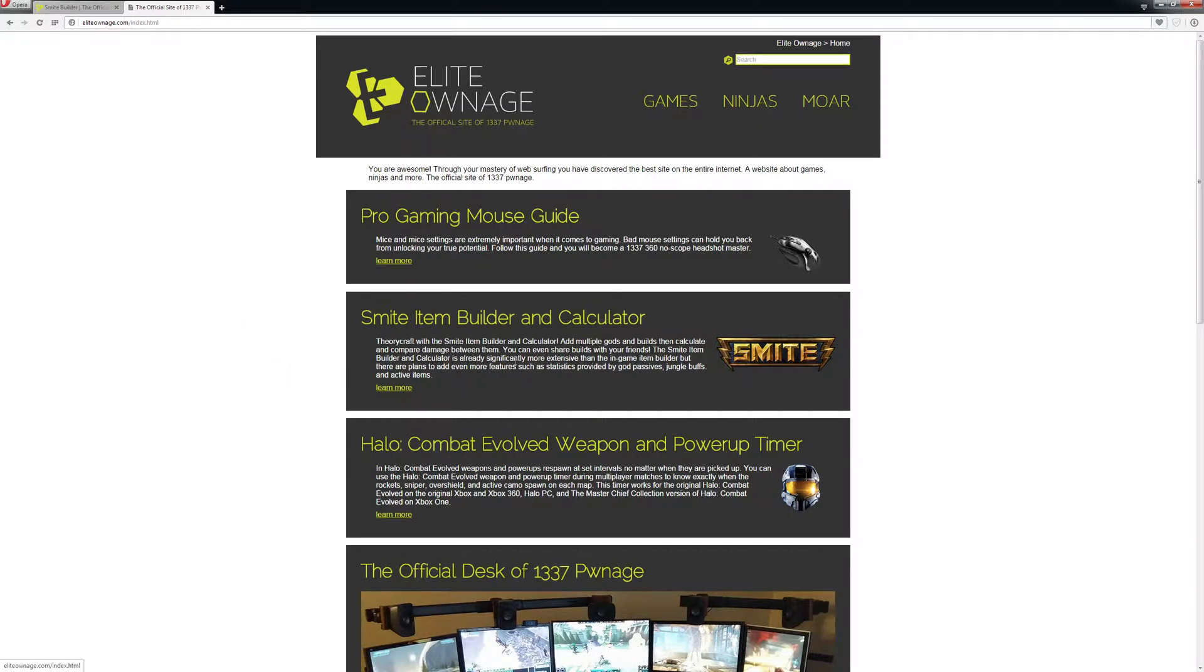This is just a short video on how to use my item builder and calculator to calculate hunter DPS and find the best hunter builds.